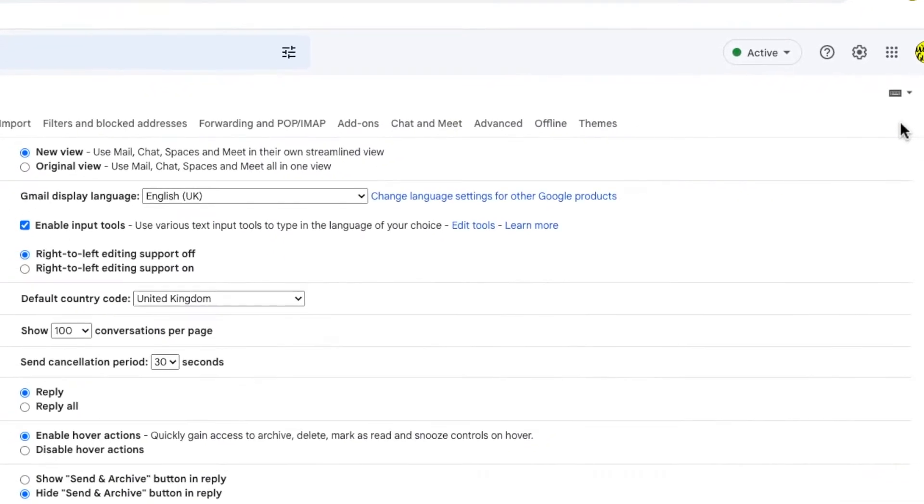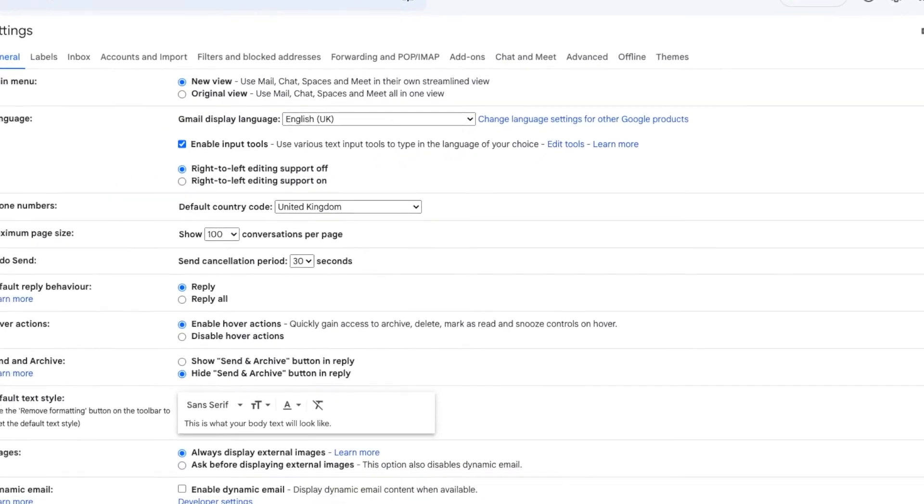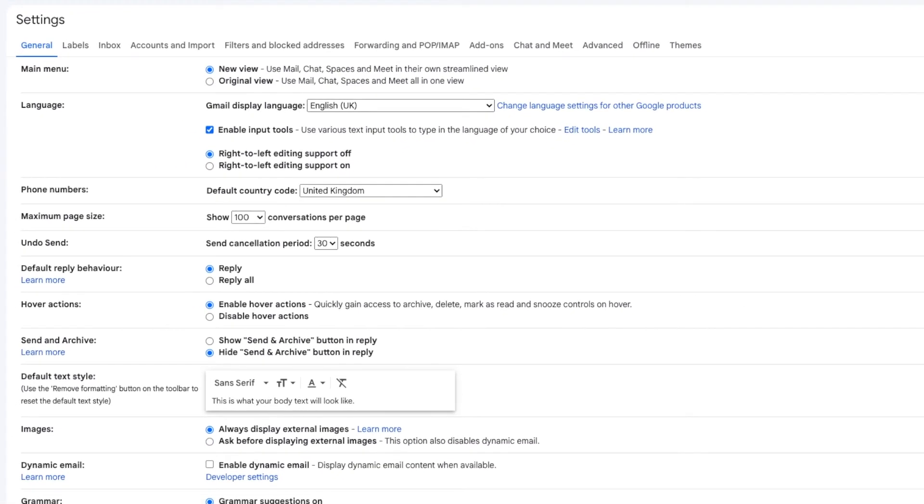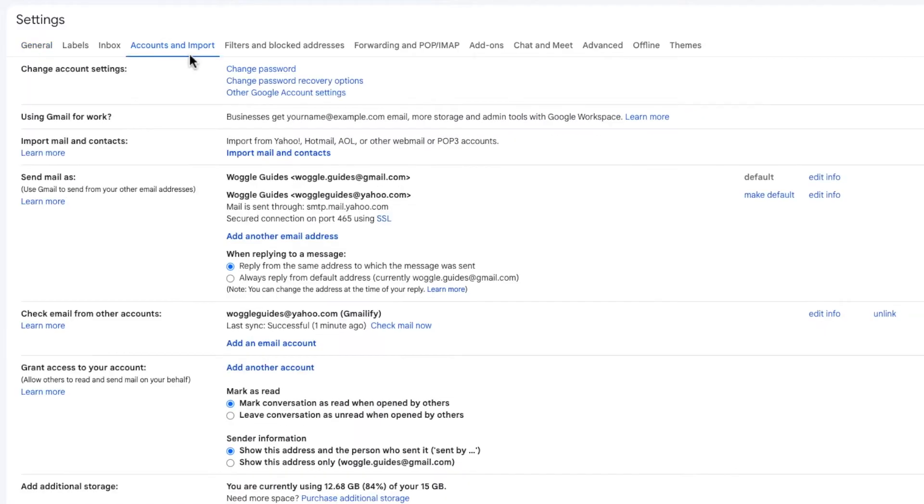A new window then opens showing a number of heading tabs but the one we're interested in is accounts and import. Let's click on that once to open it. A new page is then shown and if I scroll down that page a little to the section called check mail from other accounts you'll see that my Yahoo email account has been added here.